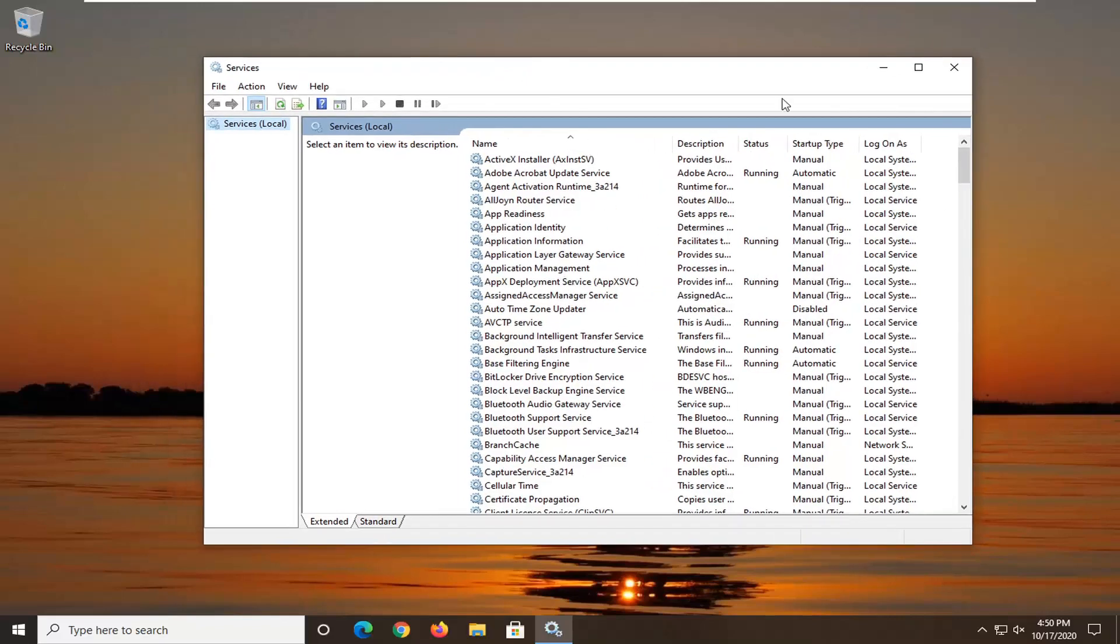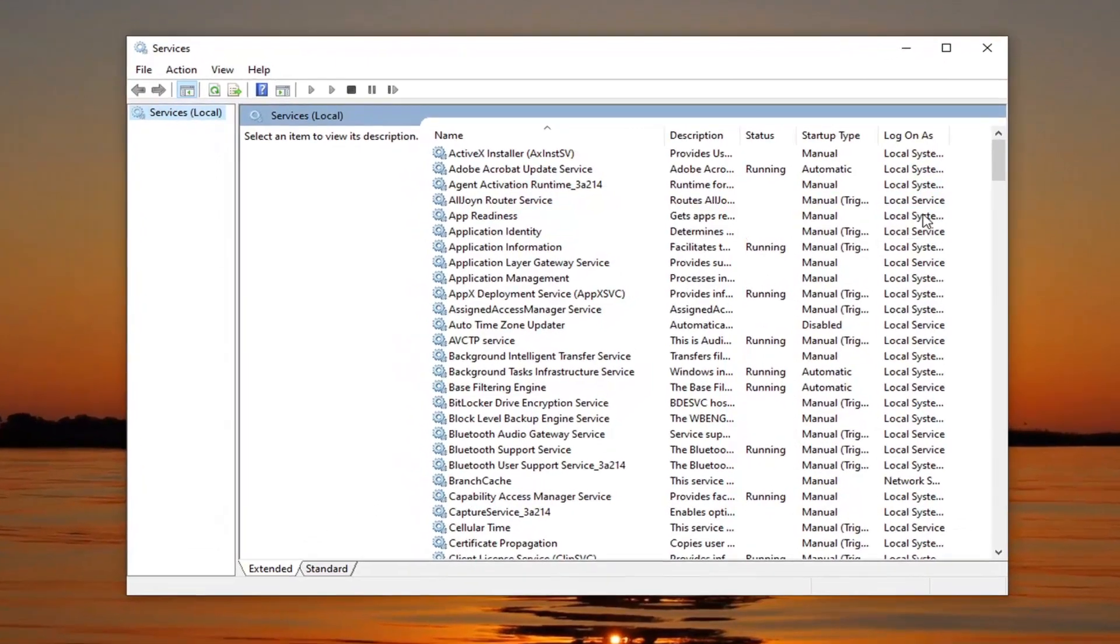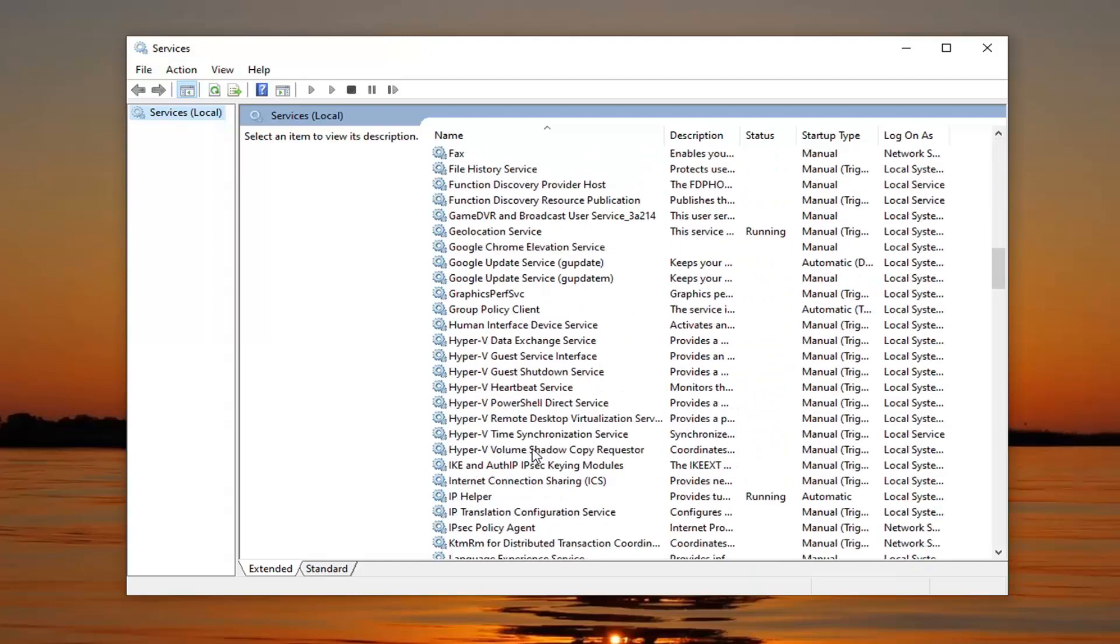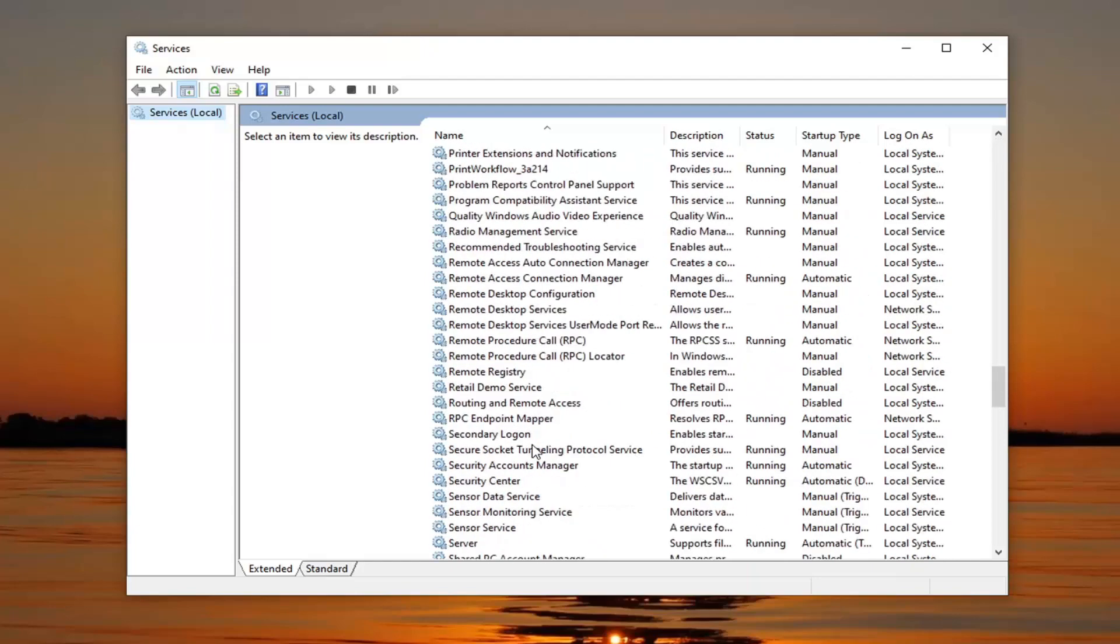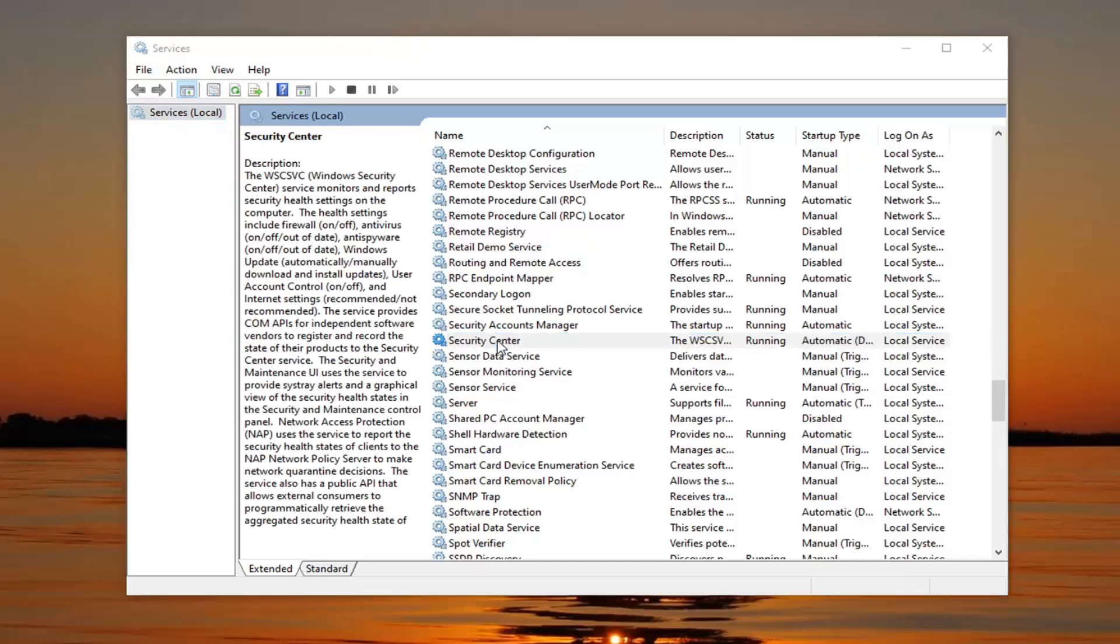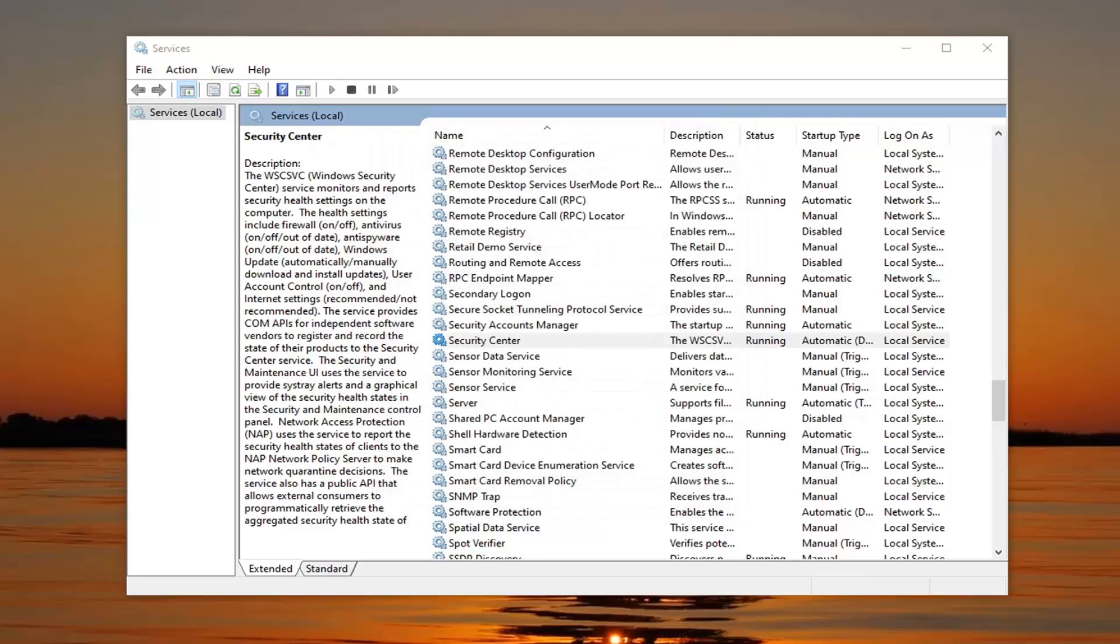Now assuming that did not get Windows Defender advanced threat protection up and going, we're going to first locate the security center service. We're going to go down to the S category. Right here, you want to double-click on that. Make sure service status is running. If it is stopped, you want to select the start option. For startup type, make sure it's set to automatic, and then select apply and OK to save that.